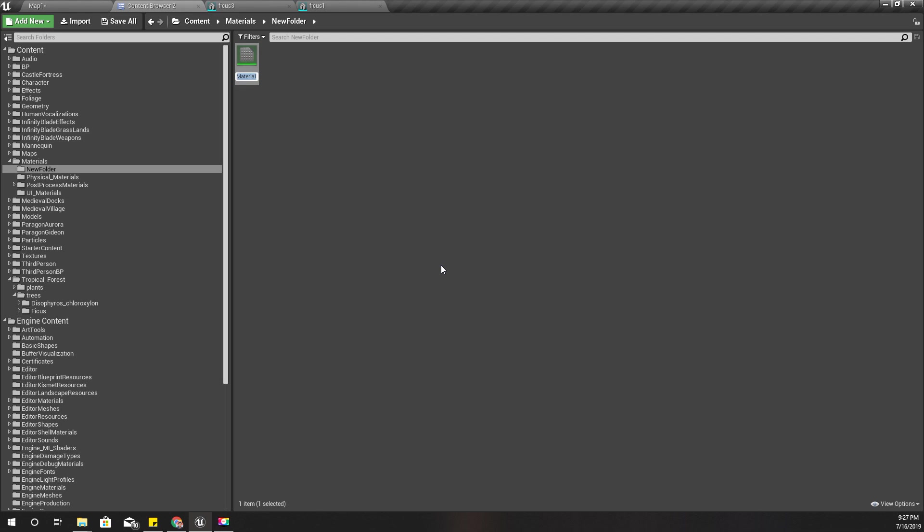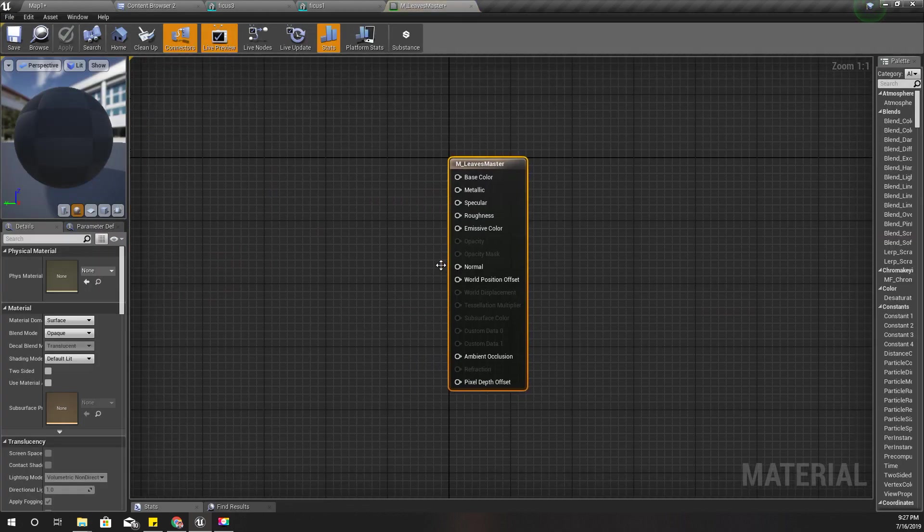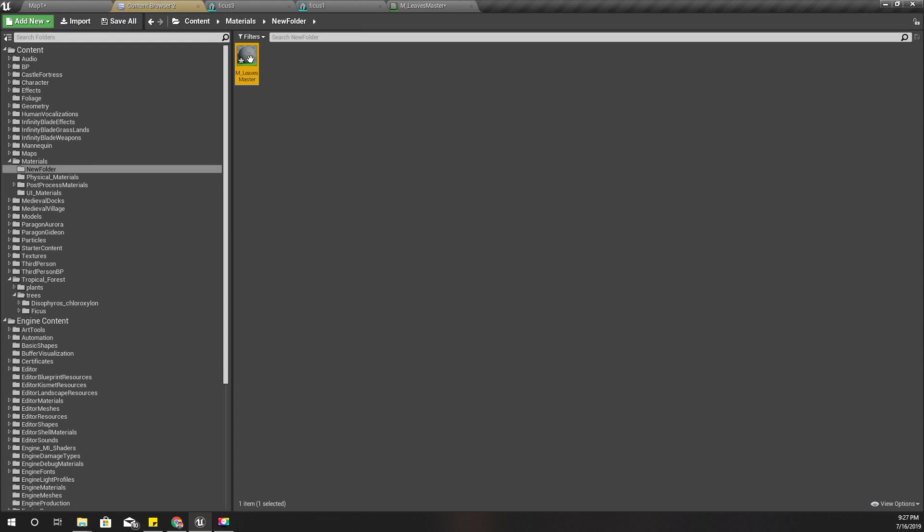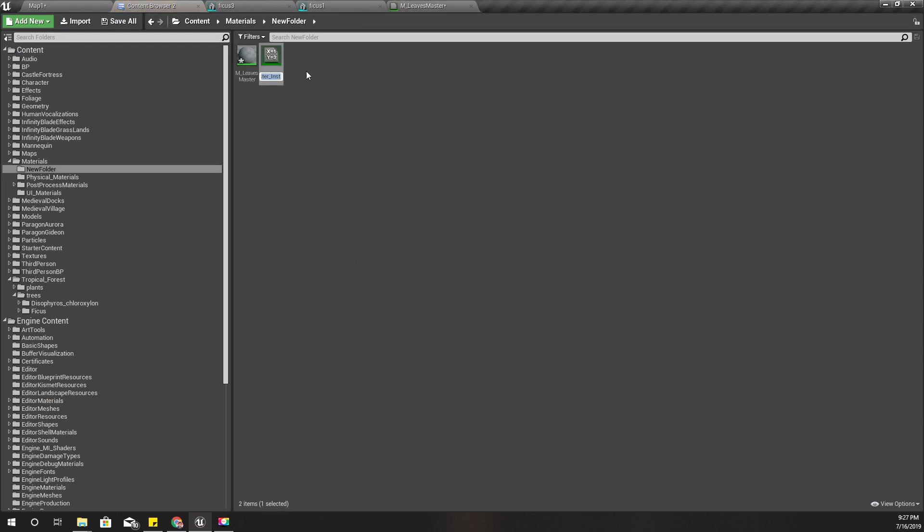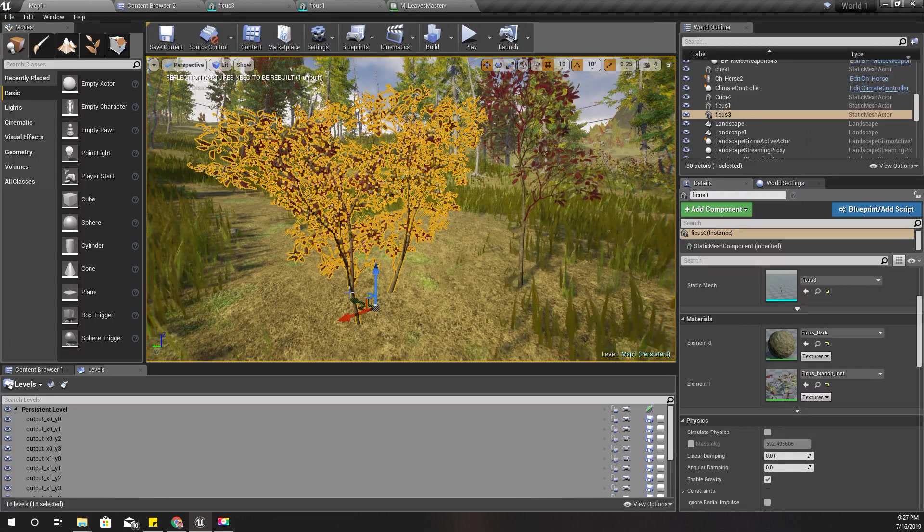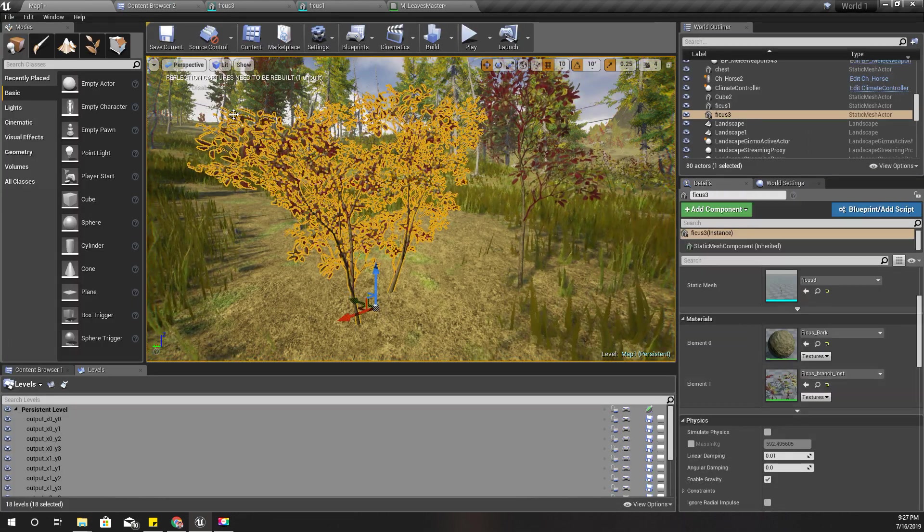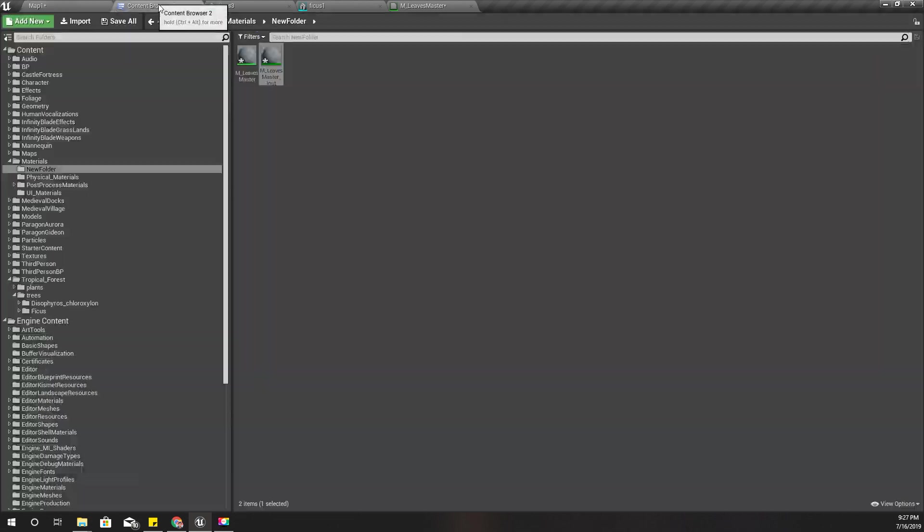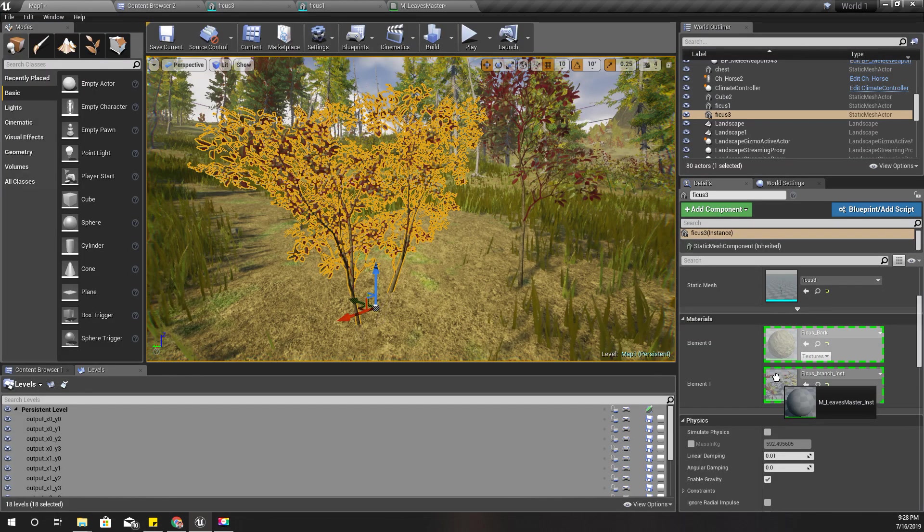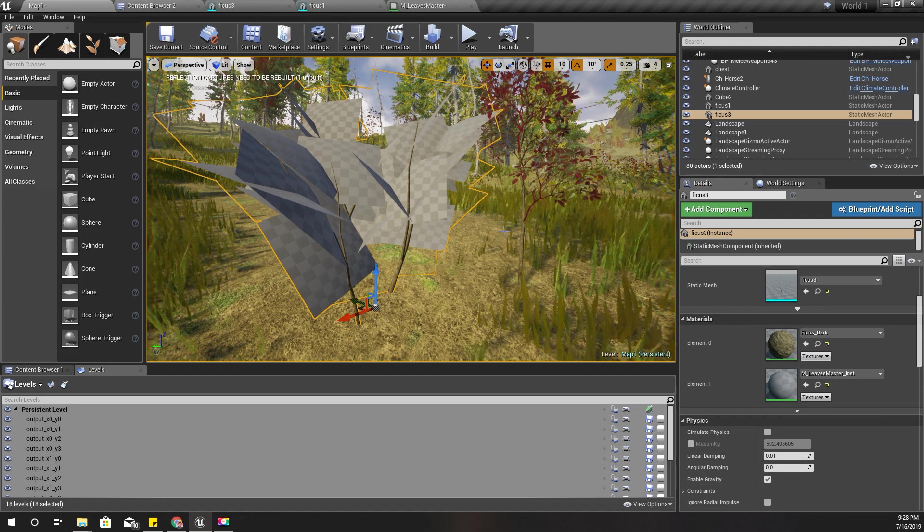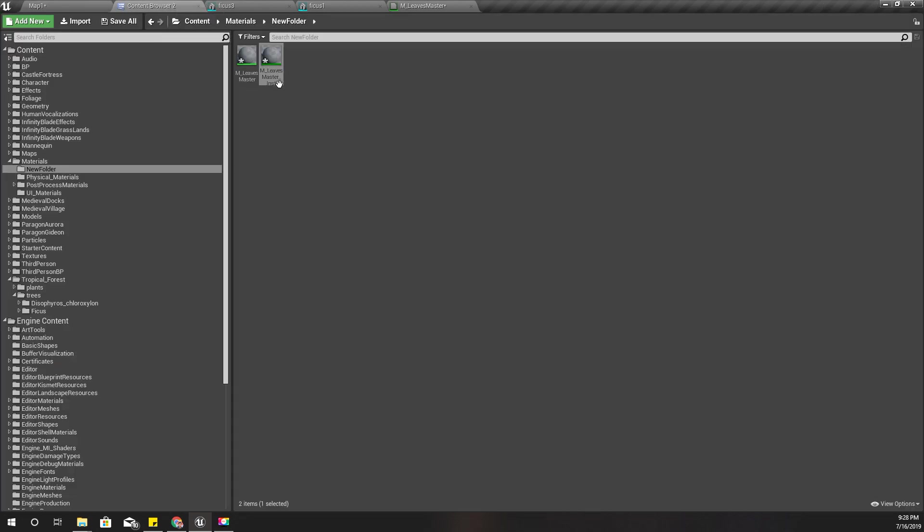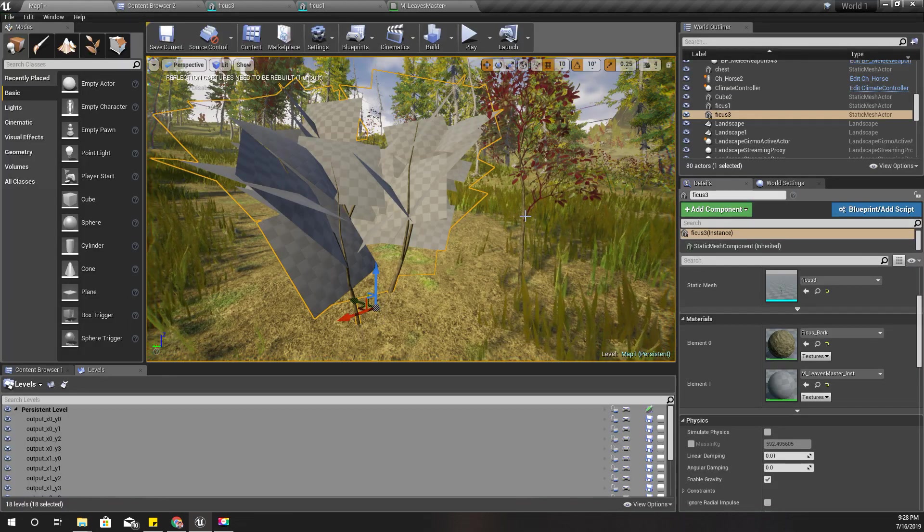I can create one with the same name there. Alright, M leaves master. I'm going to use an instance of this material with this tree, so you can see as I progress with the material I'm going to apply to both trees.